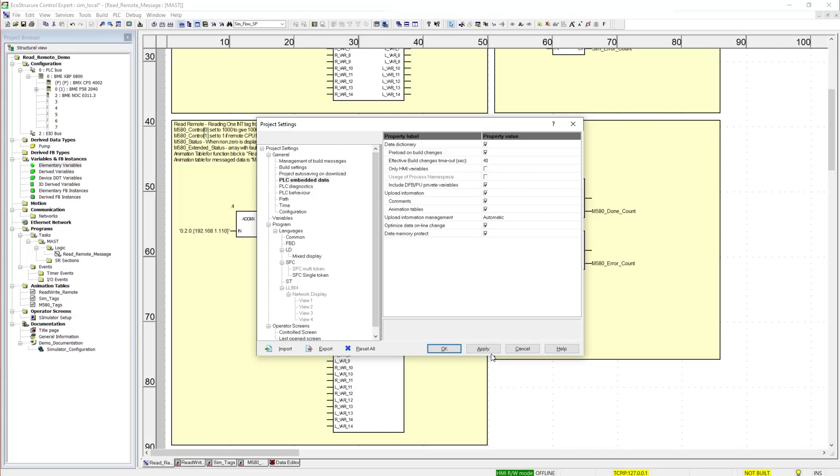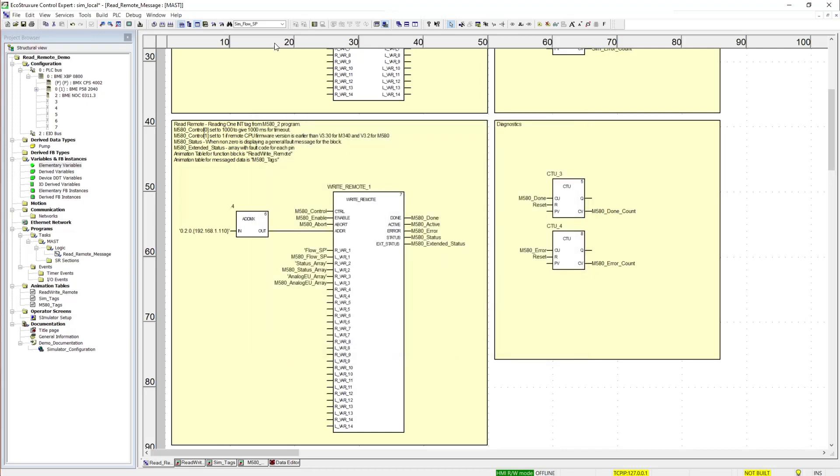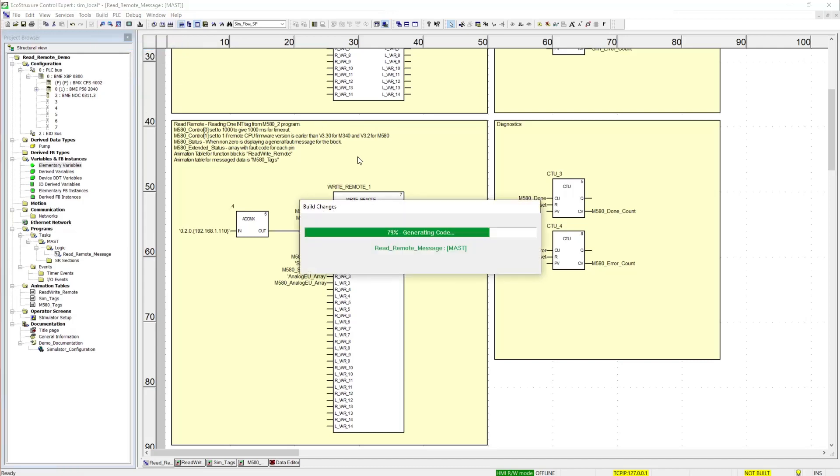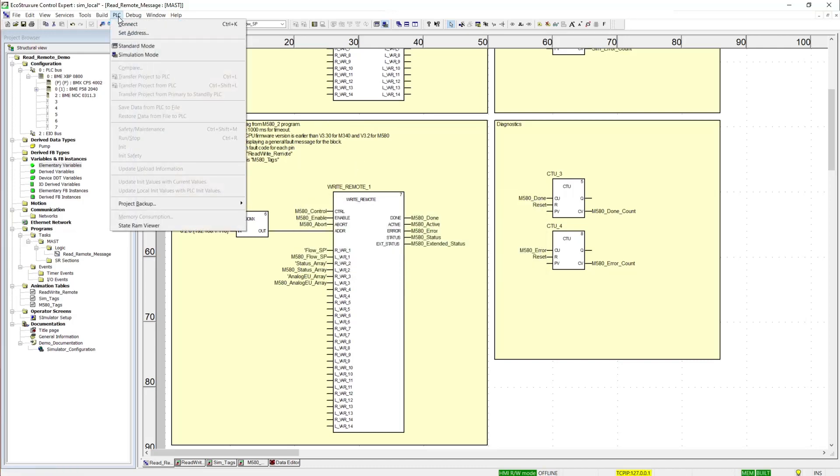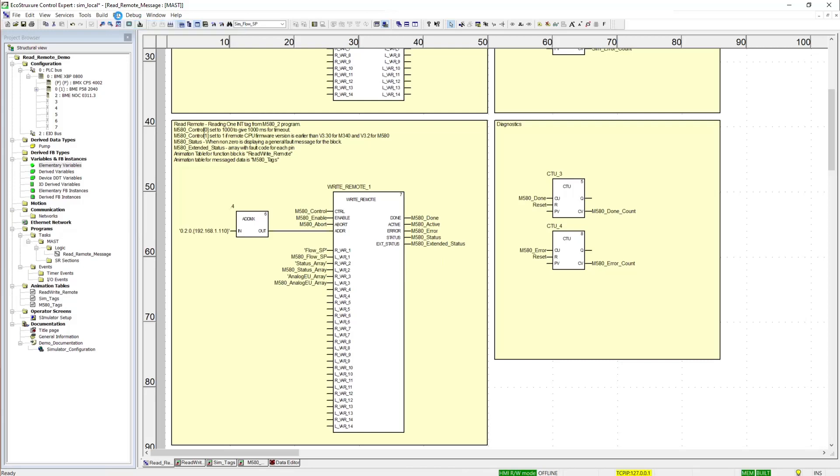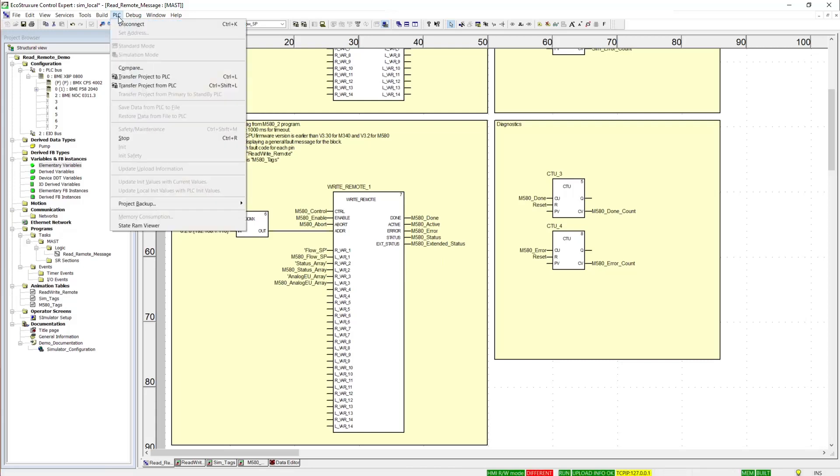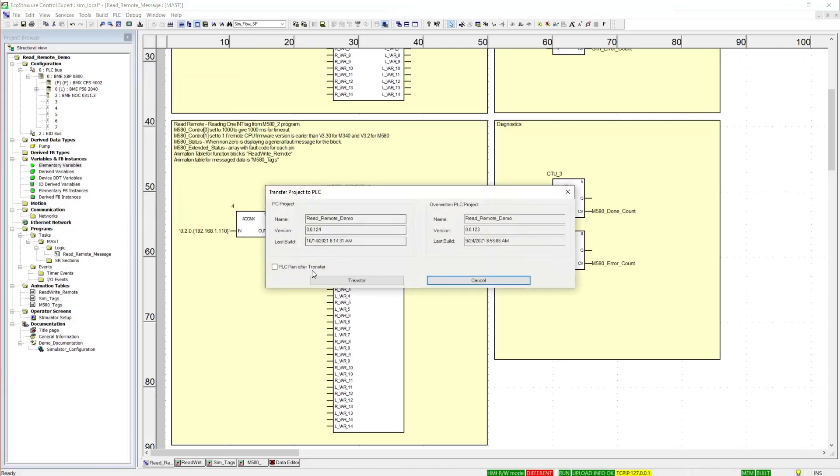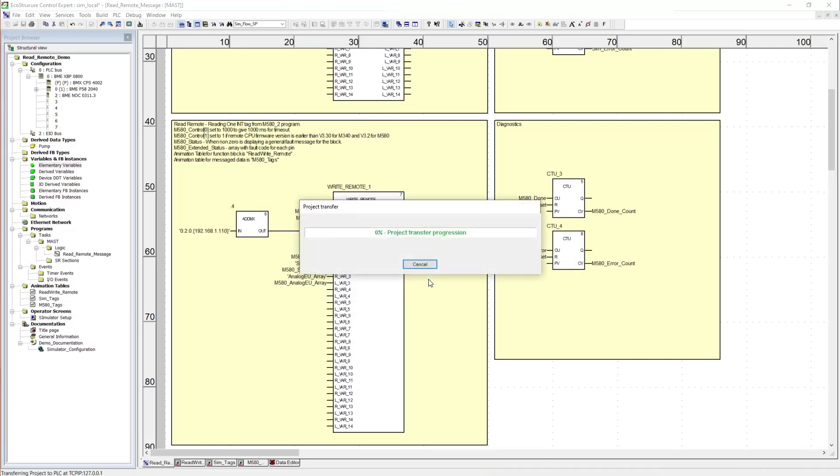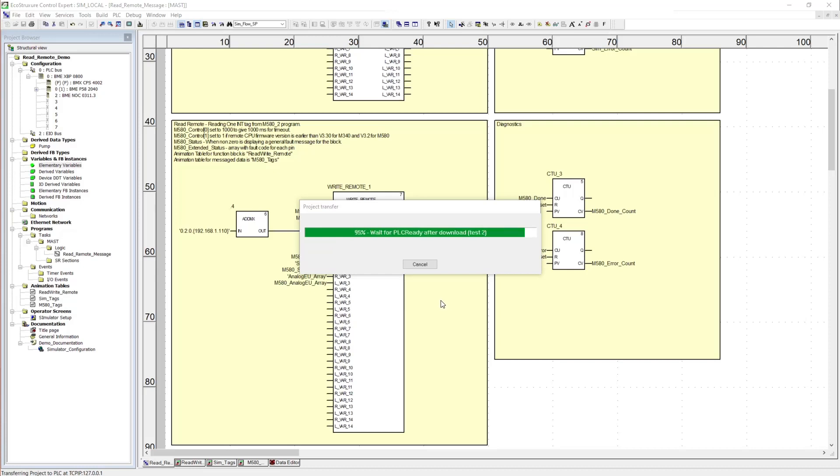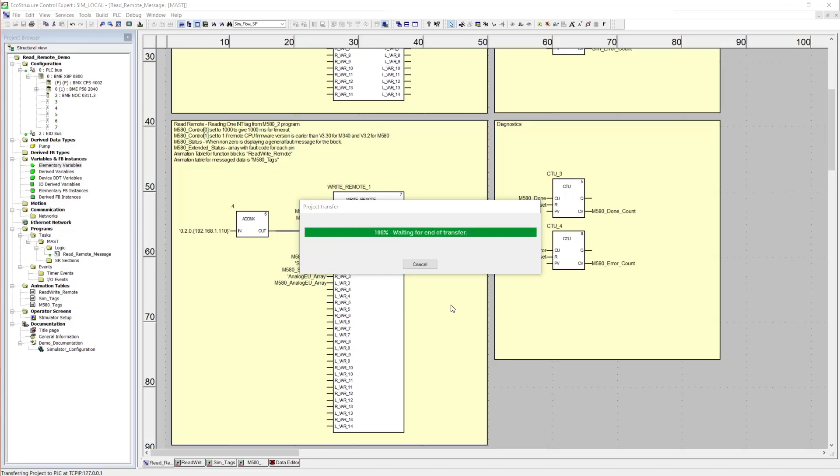After you verify that, we can build this project, connect to the PLC.